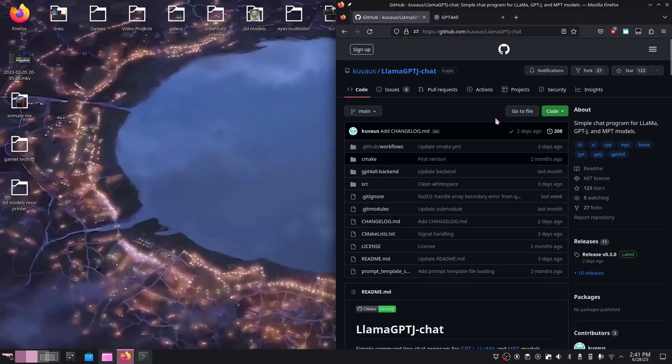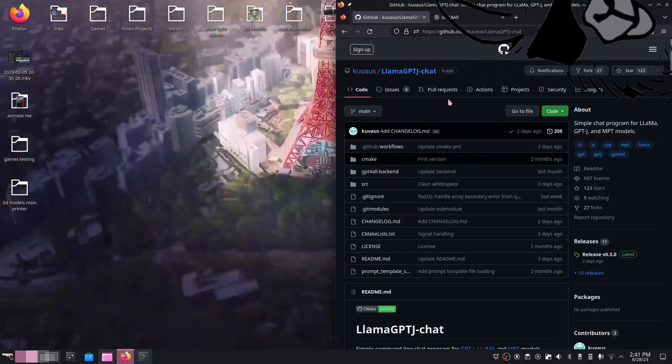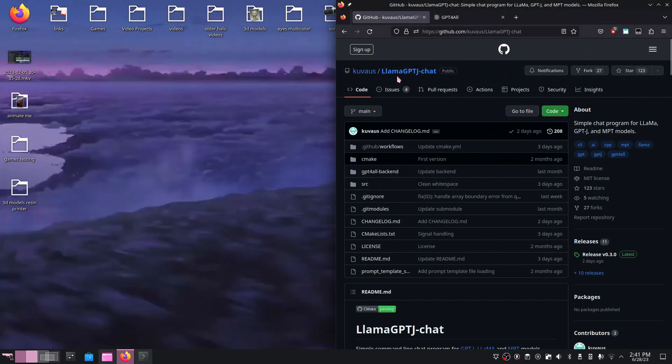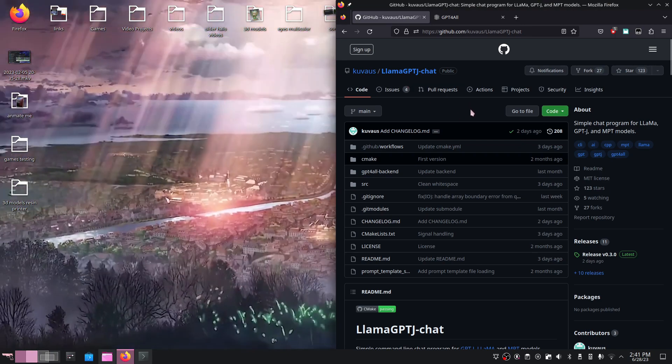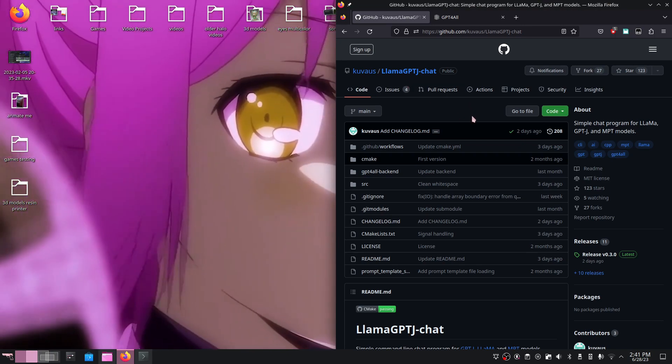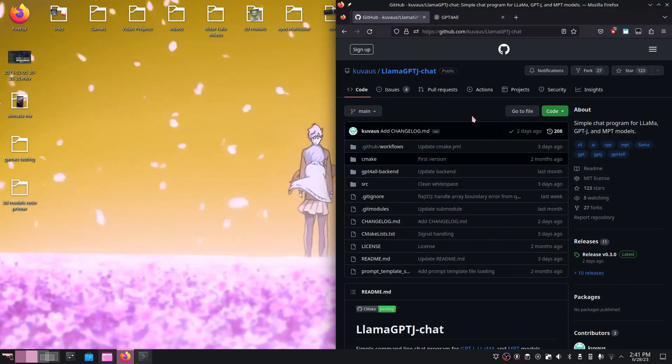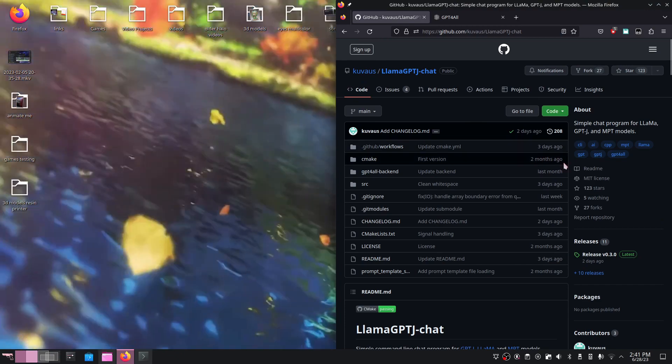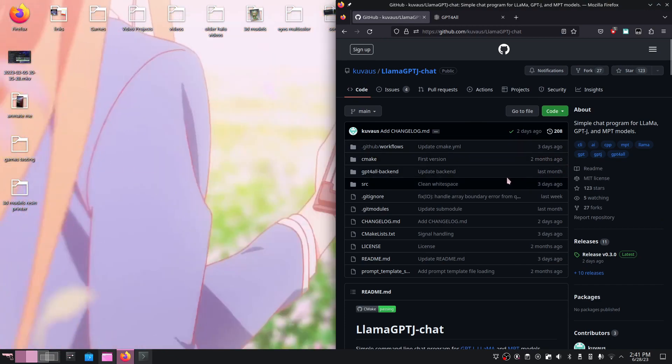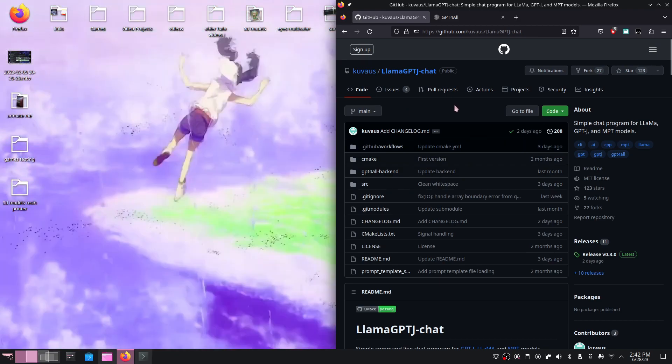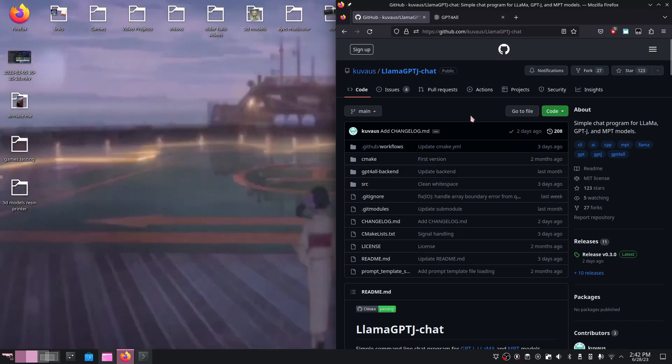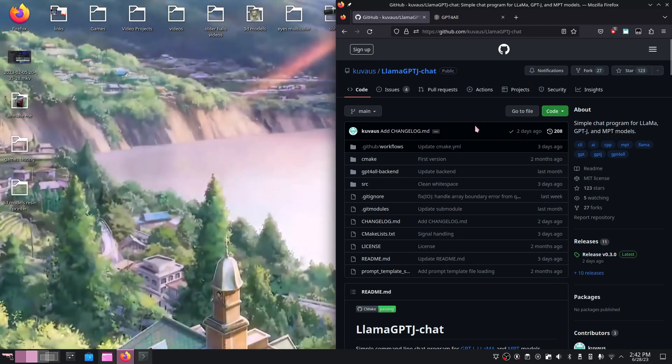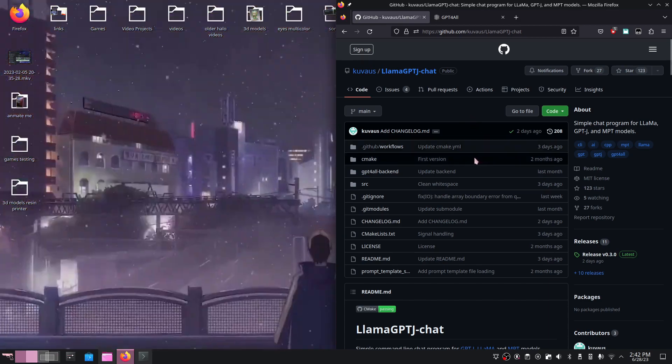To get started, I'm going to be using this Llama ChatGPT program made by Quavis. This is mostly compiled in C++, but there are other versions available that run in Python and various other programming languages. This version comes with most Linux distributions, so there's very little you're going to need to install.